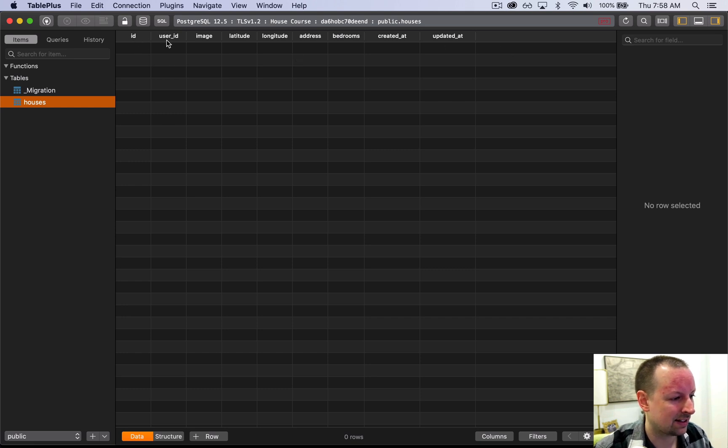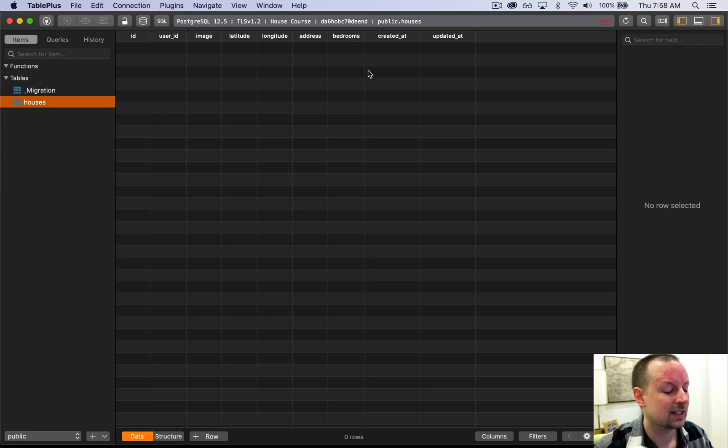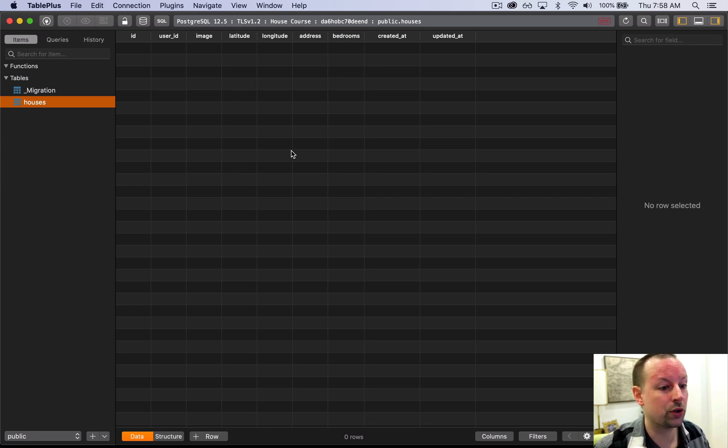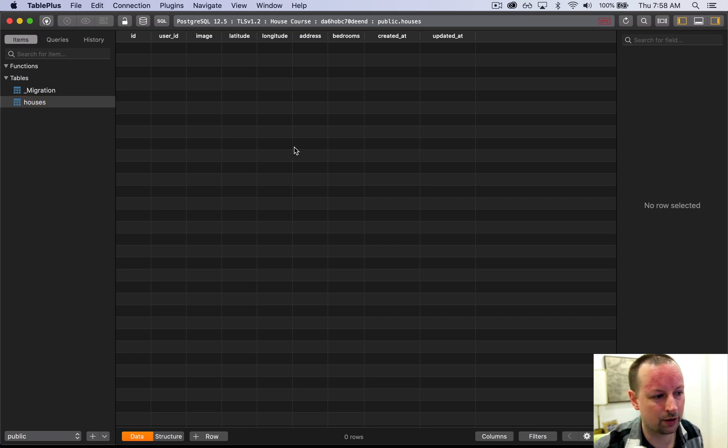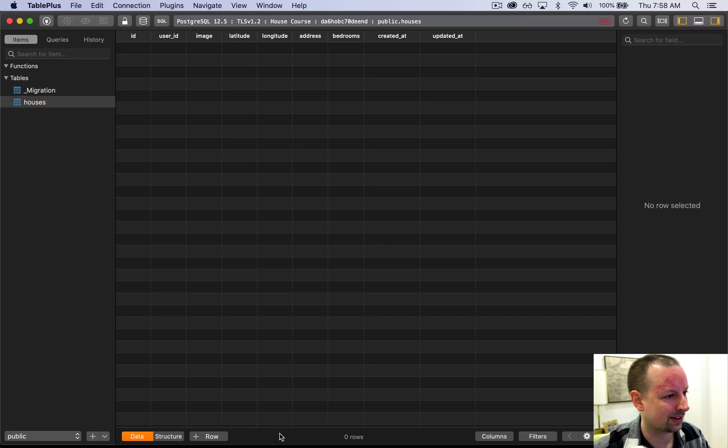So there's no data in it yet. It's got ID, user_id, image, latitude, longitude, address, etc. It's empty, but this is great. This is the structure. So in the future, if you want to take a look at the content of your database, pop in here and check that out.